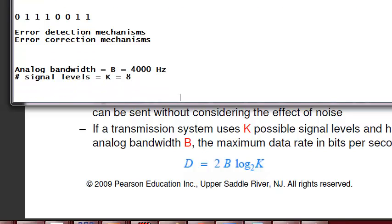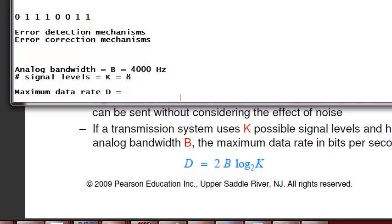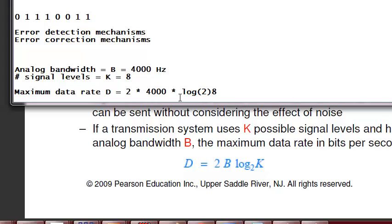Then the maximum data rate in bits per second is going to be 2 times 4000 times log to the base 2 of 8. Let me use an editor.